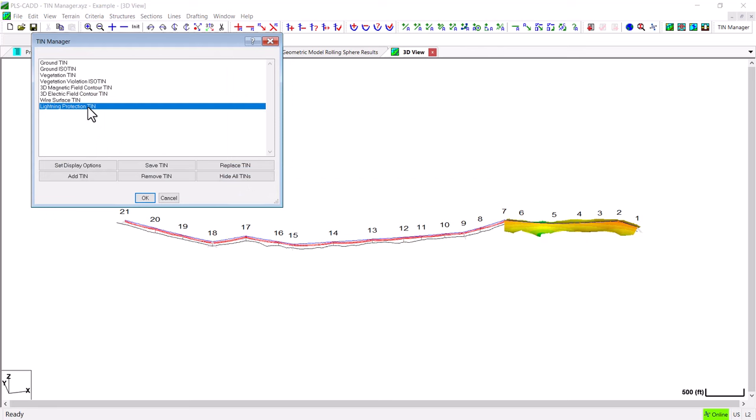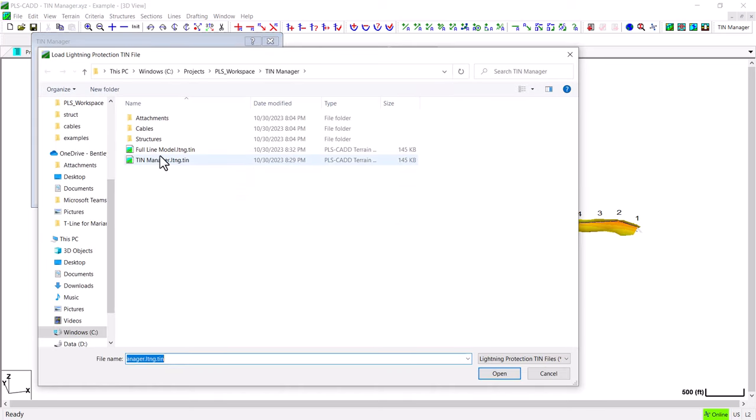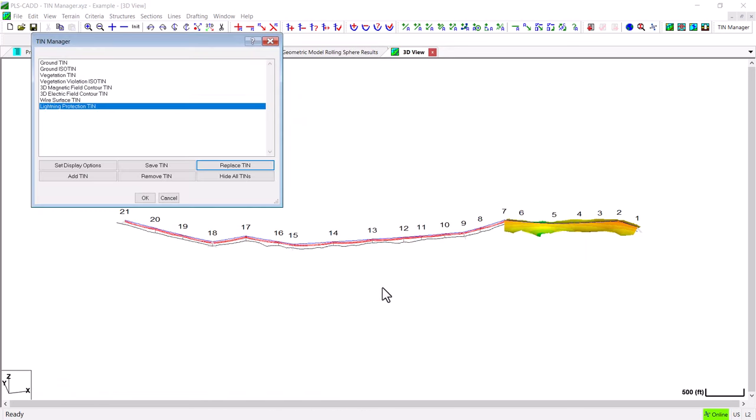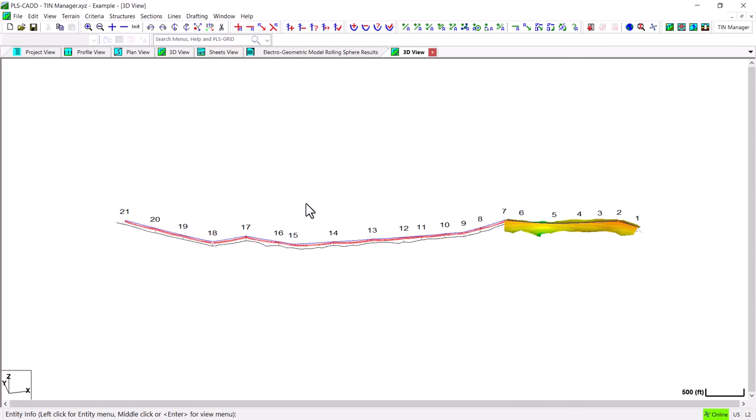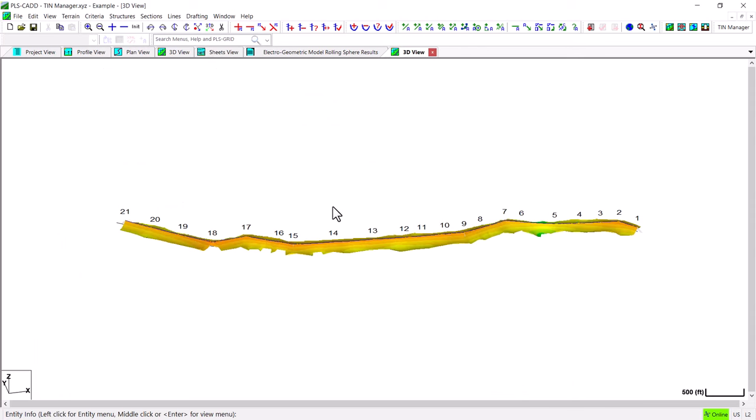Another feature within the TIN Manager is the ability to replace an existing TIN model. So in this case I can hit the Replace button to replace the current Lightning TIN model with the full line model that I saved previously. Hit the OK button and now refresh the screen and now I can see the original Lightning TIN as opposed to the last one I ran which only covered the first seven structures.